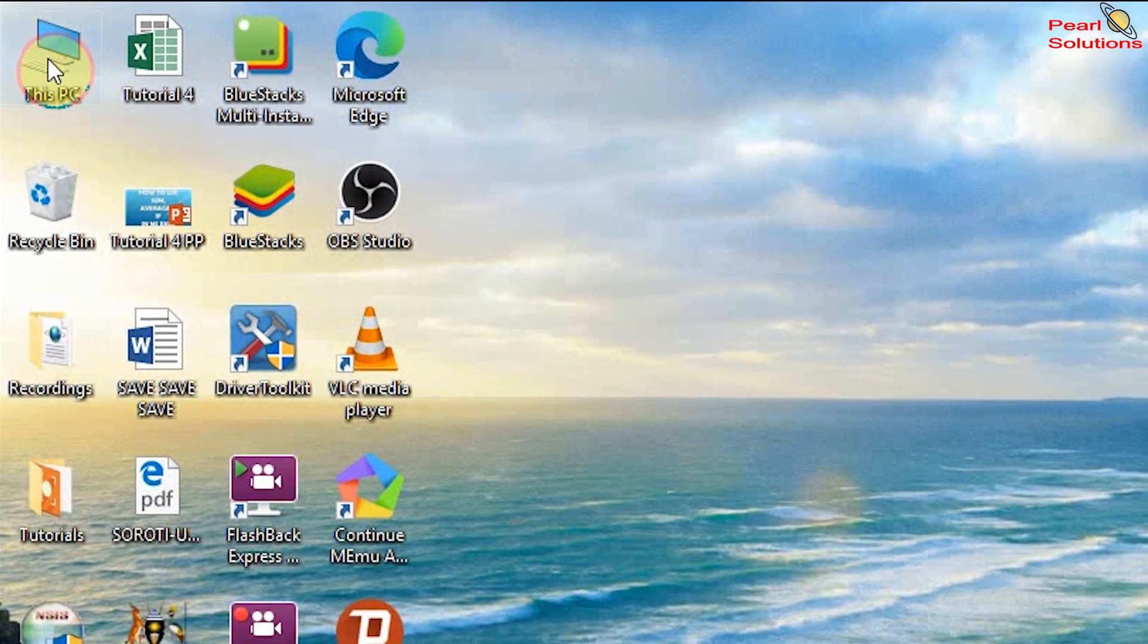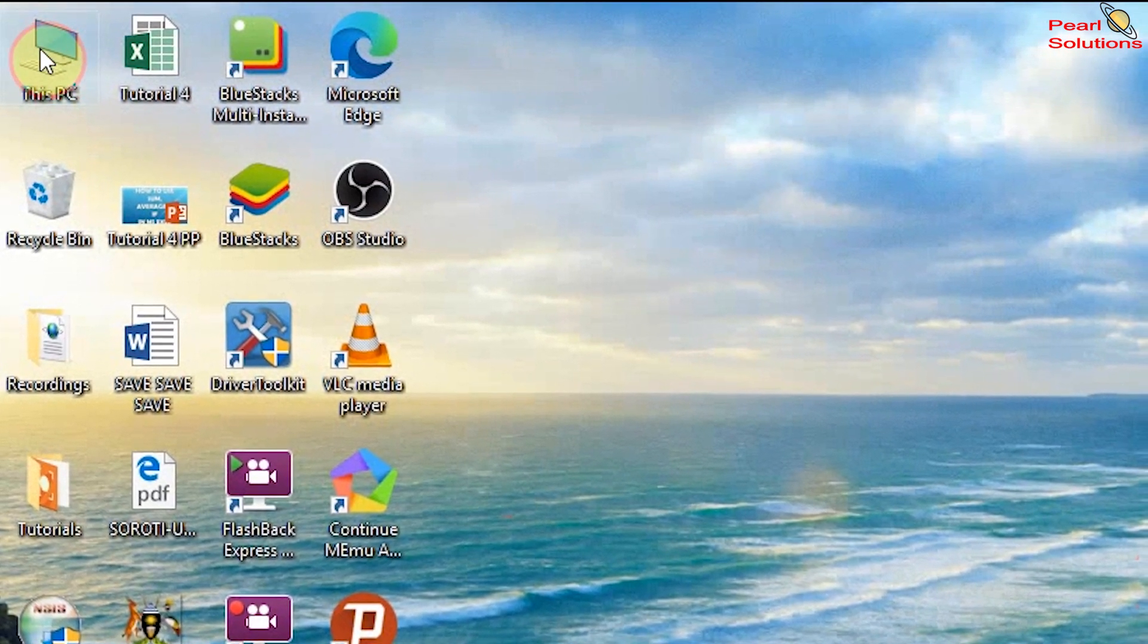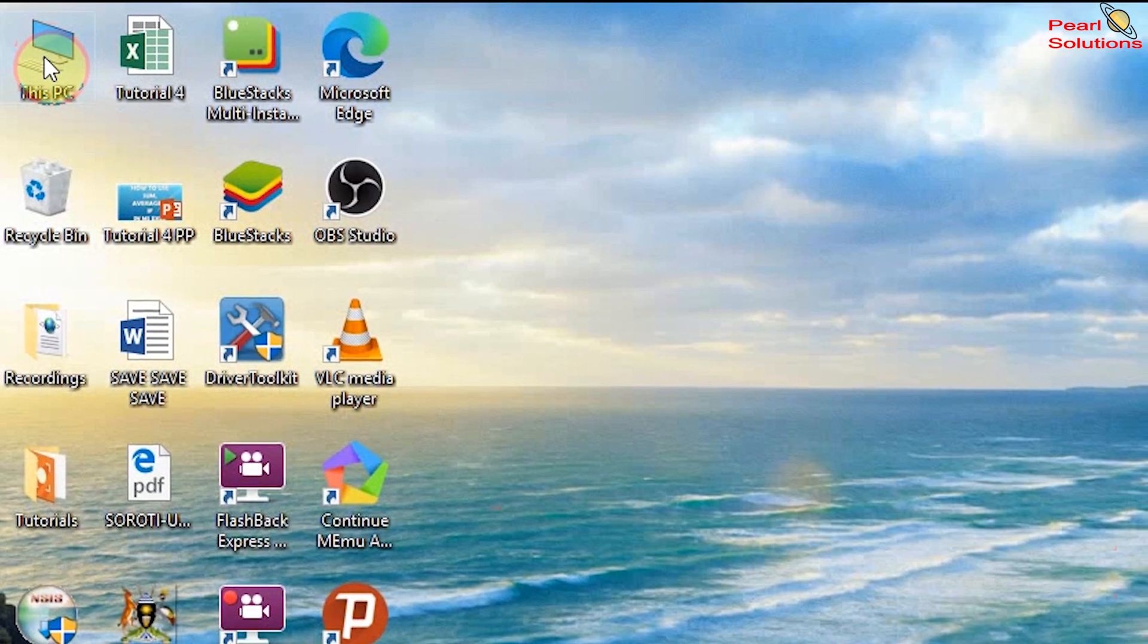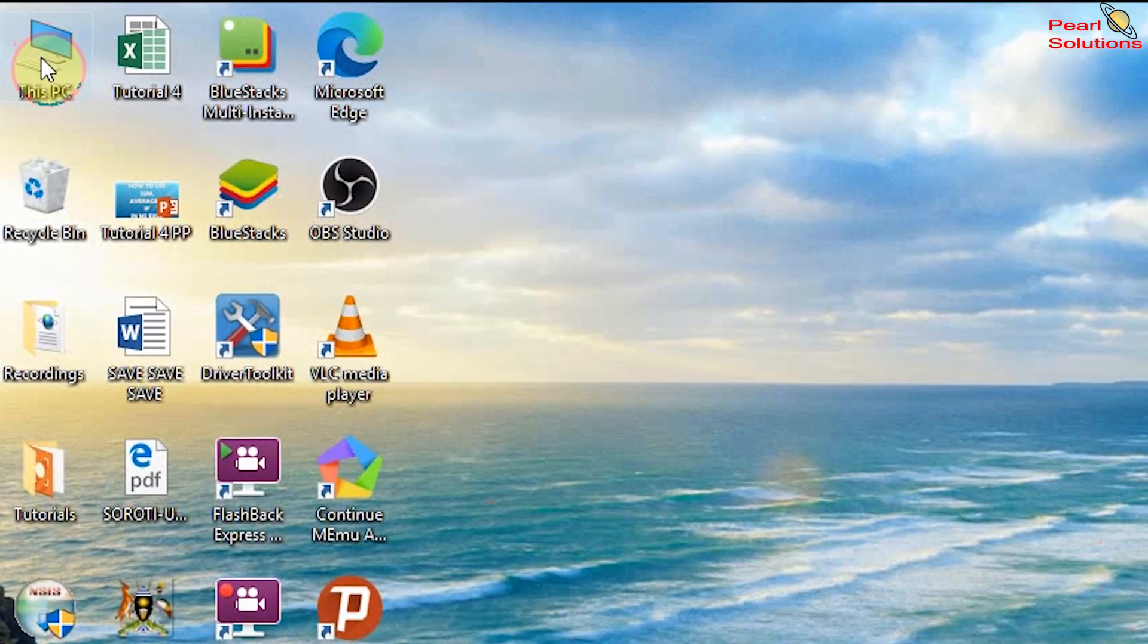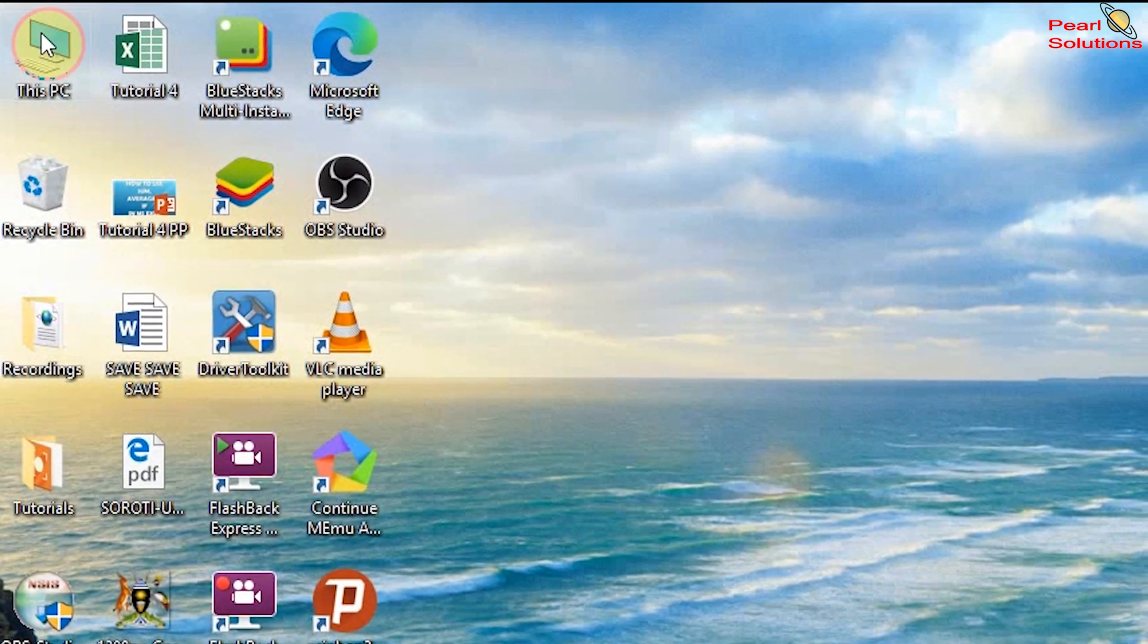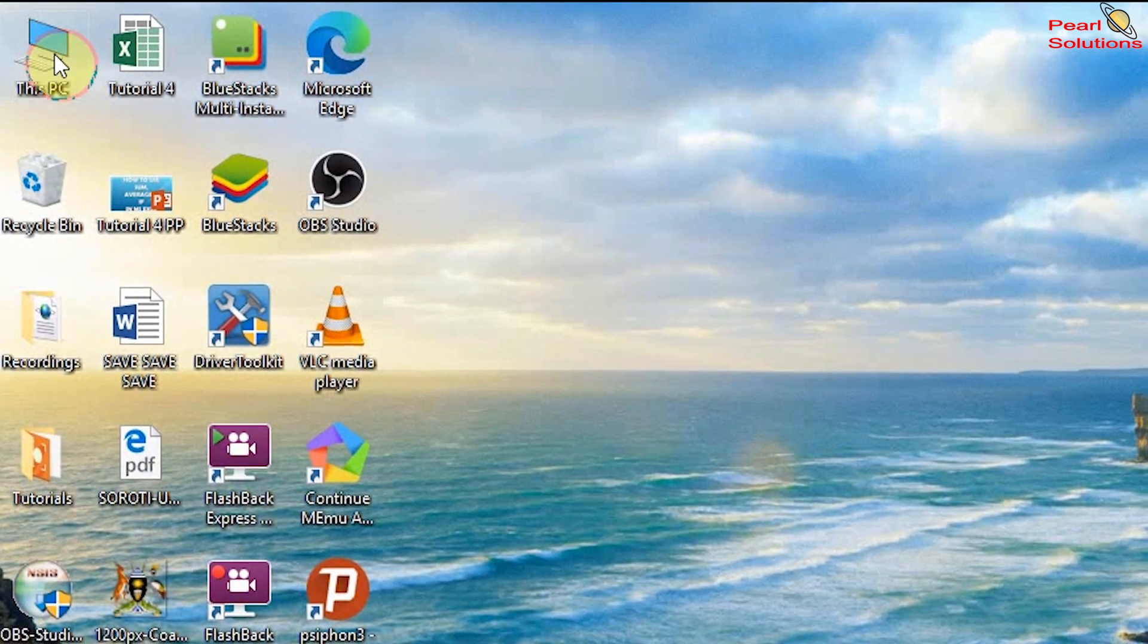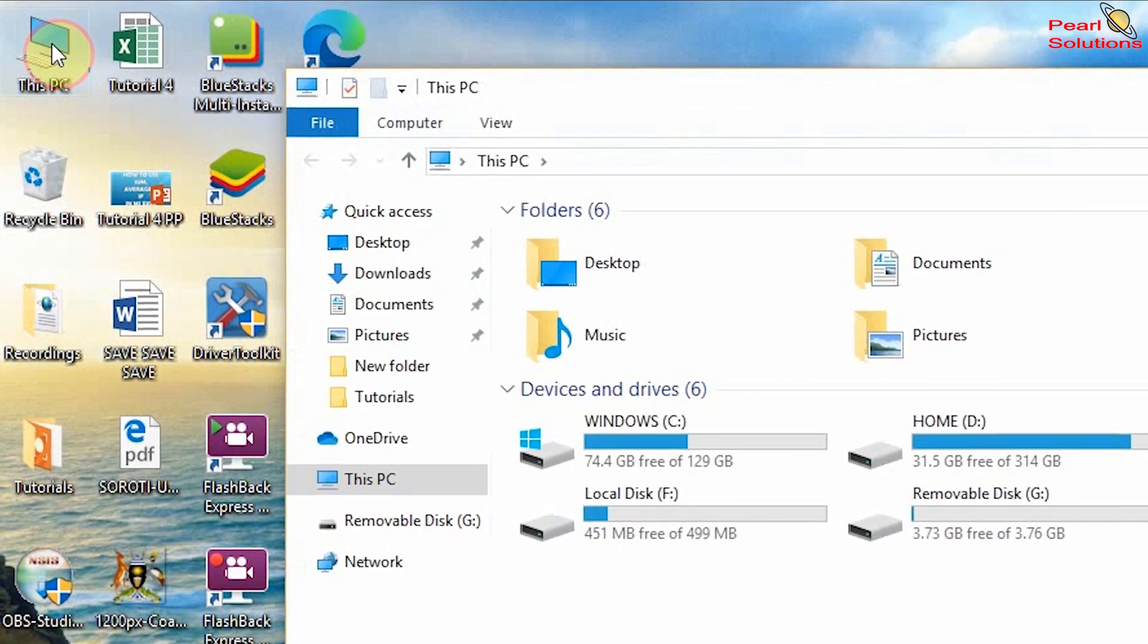If you're using Windows 7 it can be called Computer, but what is very important is where you are able to access your files. So it's mostly a computer icon, so you double-click on it or right-click and select Open.